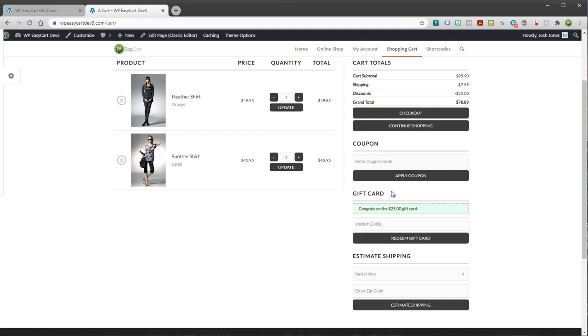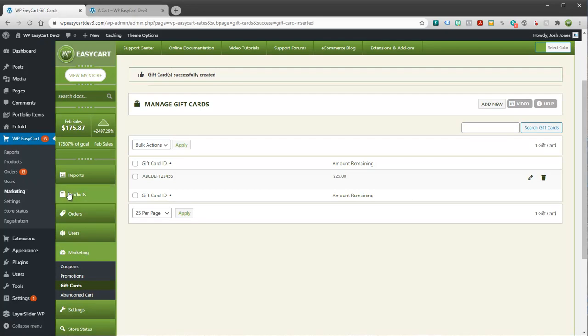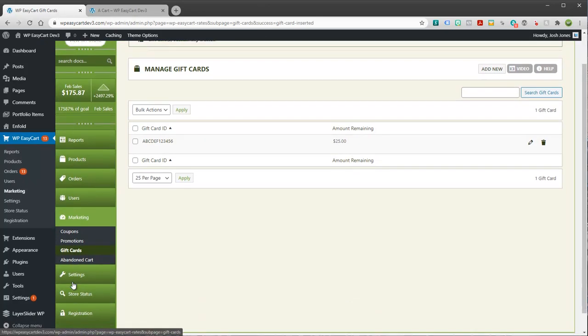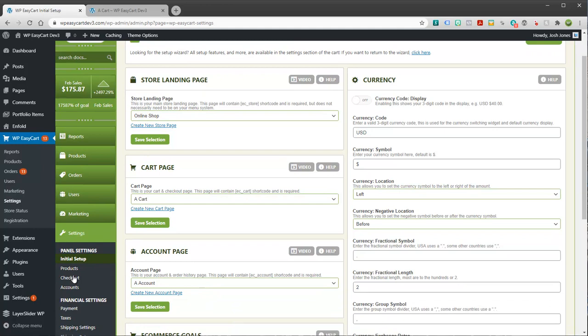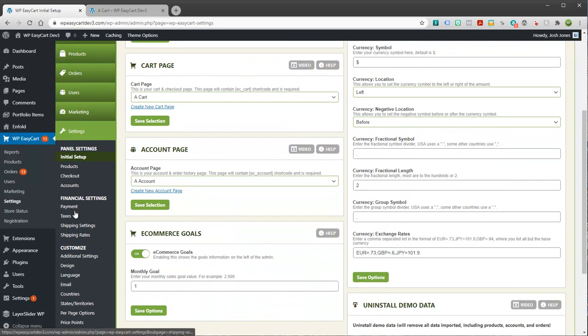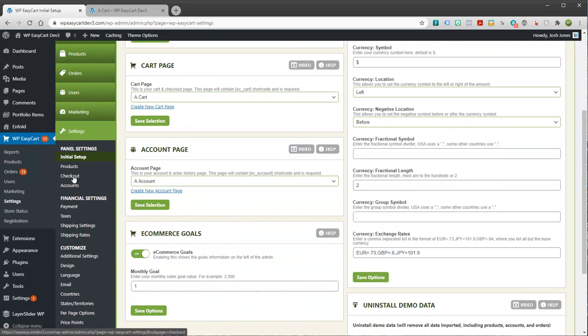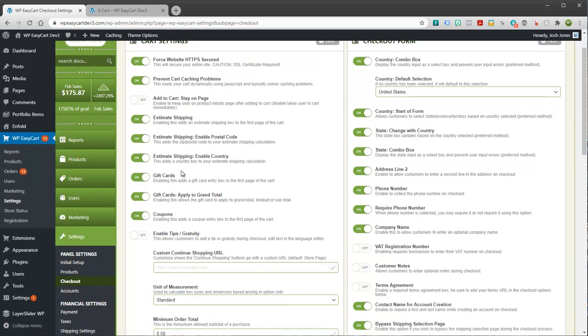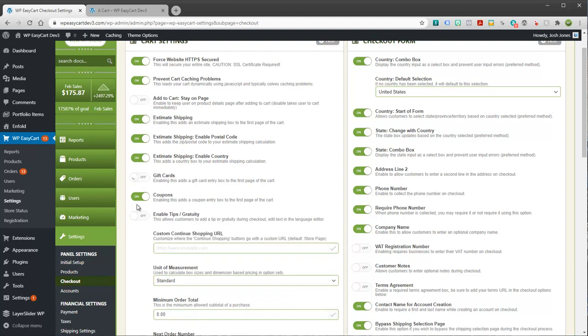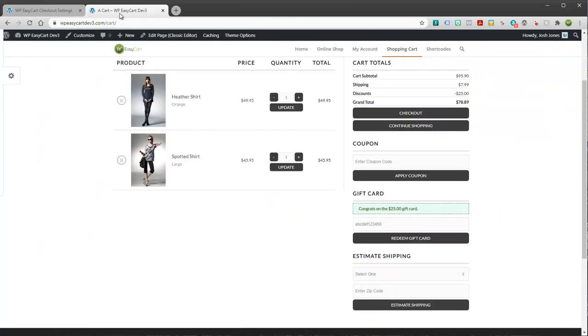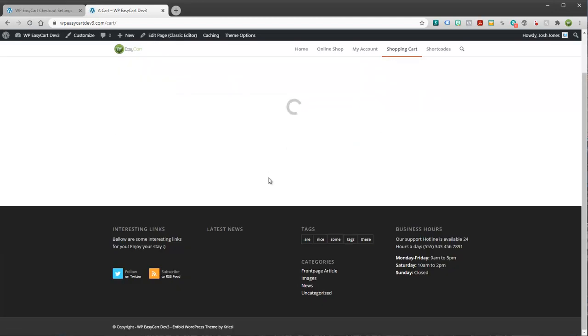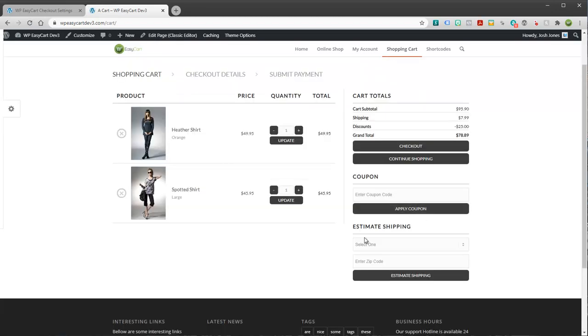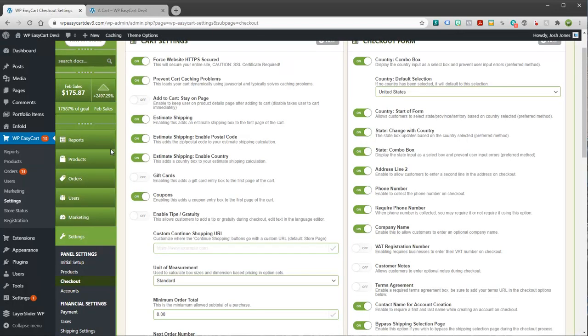So let's take a look at some of the other ways that we can modify this system. First off is this whole gift card section. Not always do people use it. So we can come in here to settings and we can go under our panel settings for checkout. And this is where we can have a couple of options with our gift cards. First off, you can disable the gift cards. And if I do that, that just takes out this whole section. So maybe your site doesn't use gift cards at all.